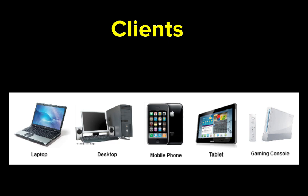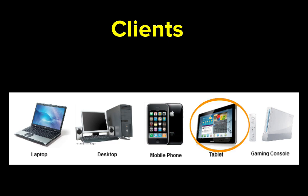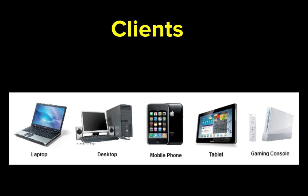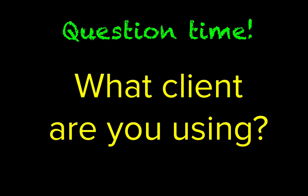Clients can be really different. Some are way smaller than others, some have touchscreens, others have keyboards, some are black and white. So websites have to try to work well in all sorts of clients. What client are you using right now?